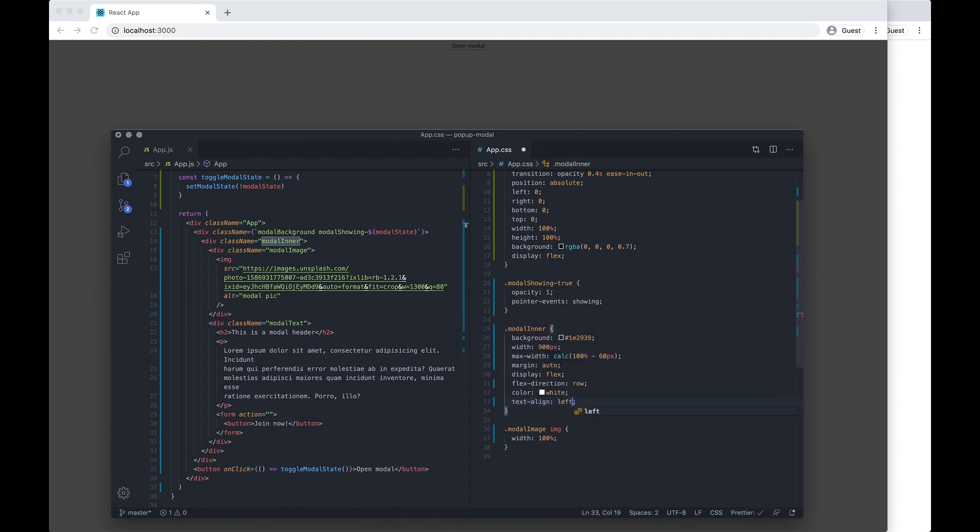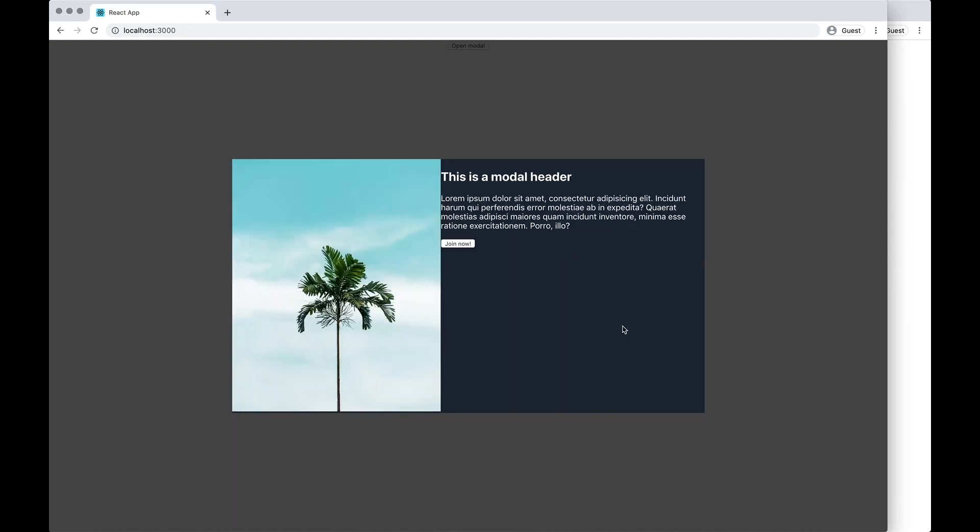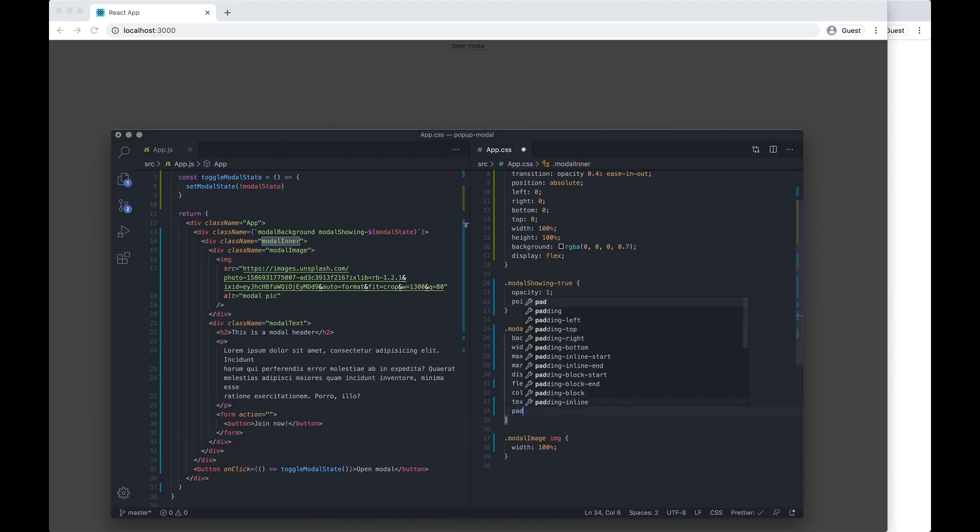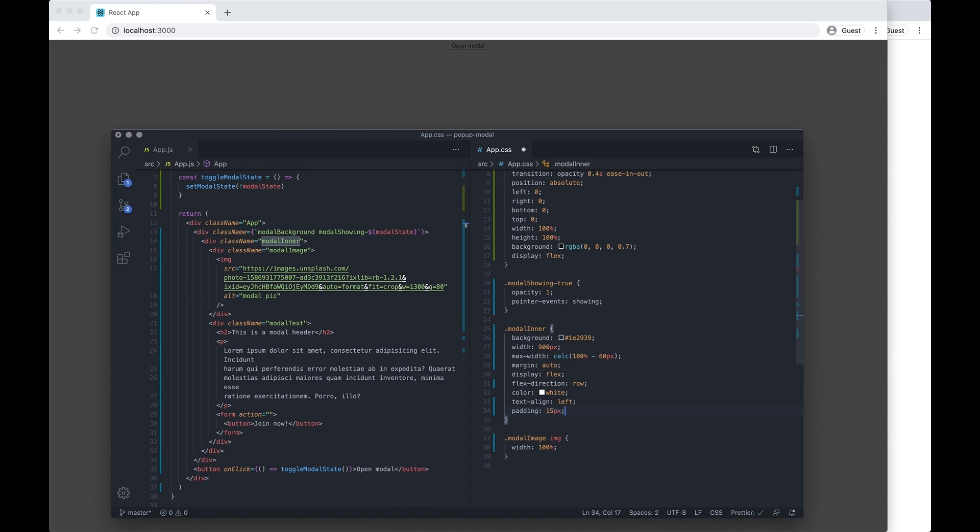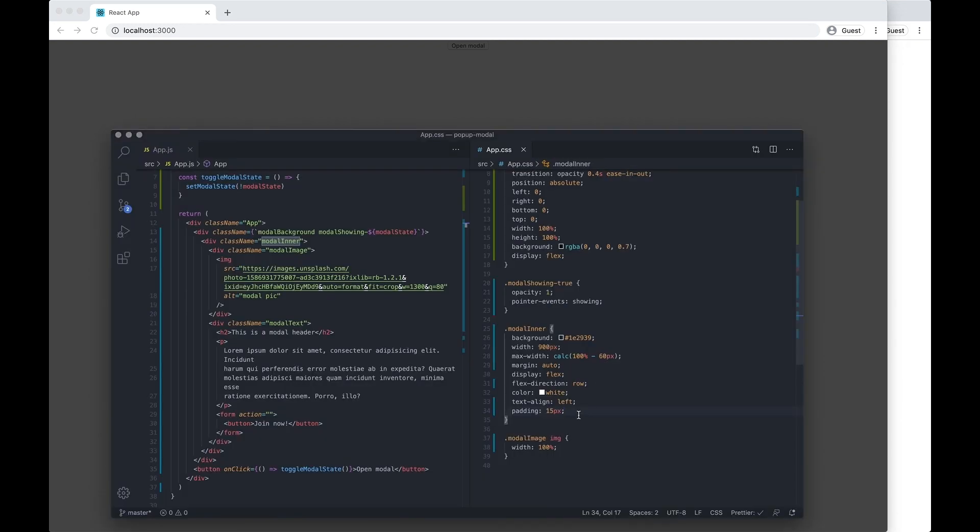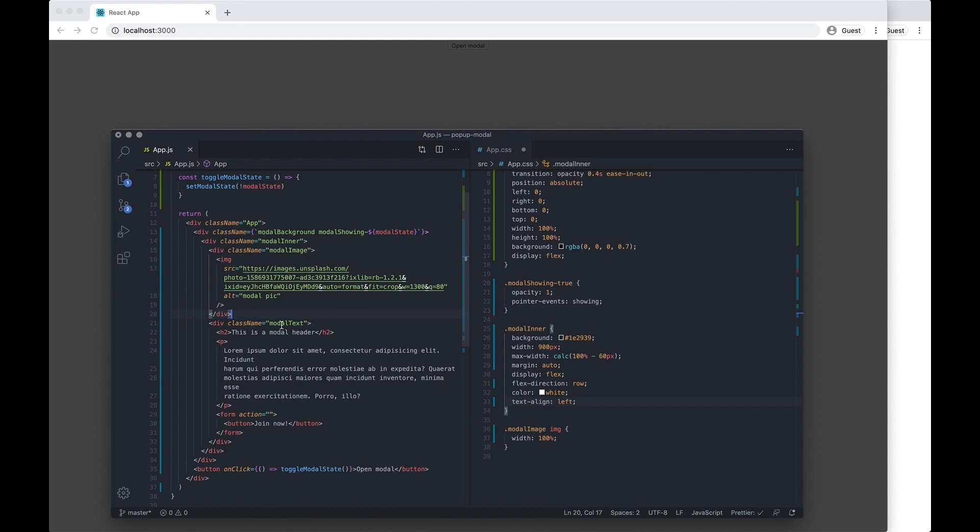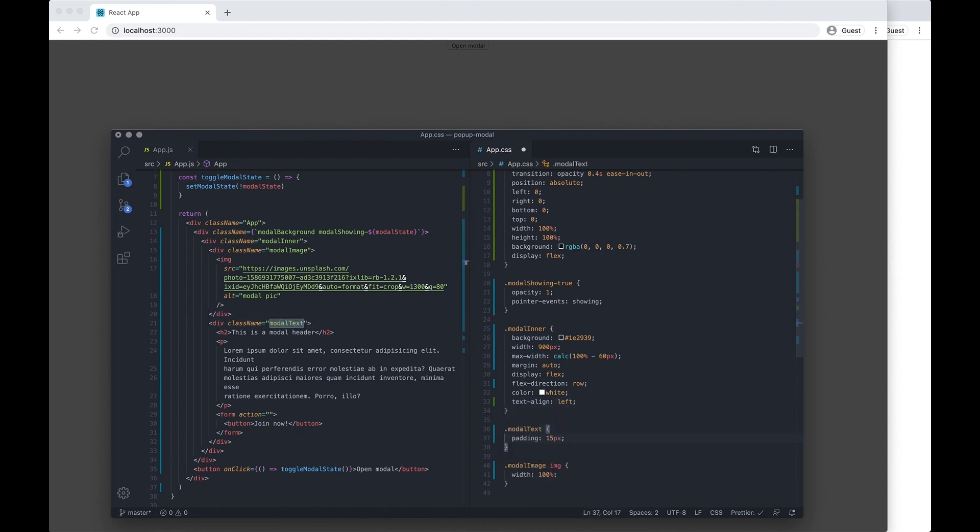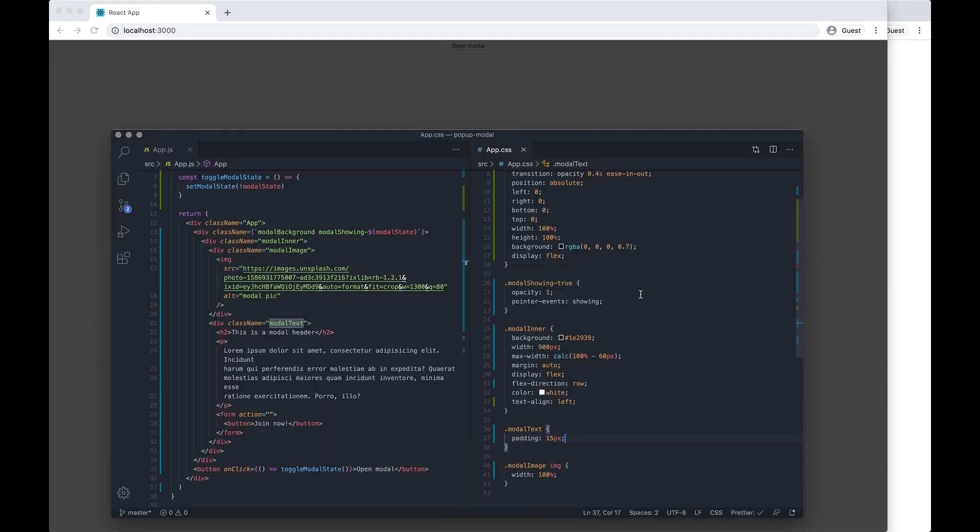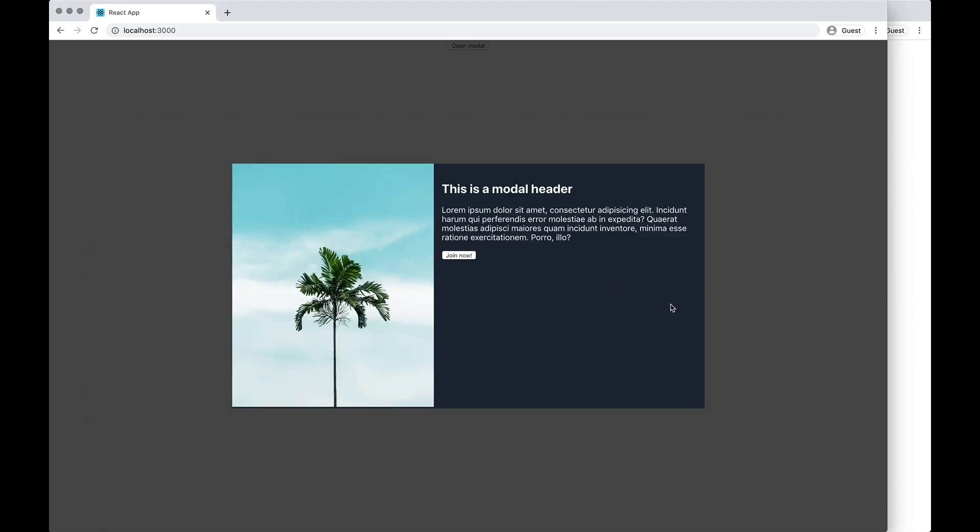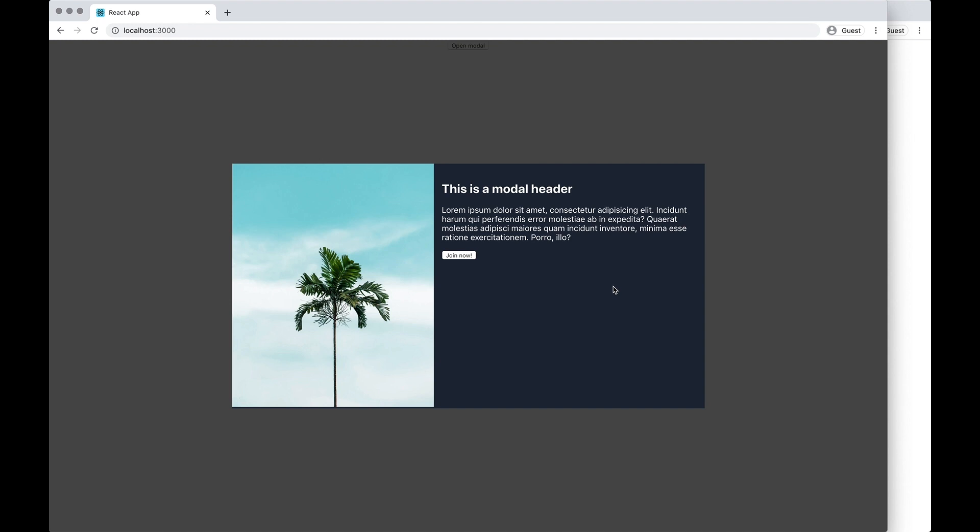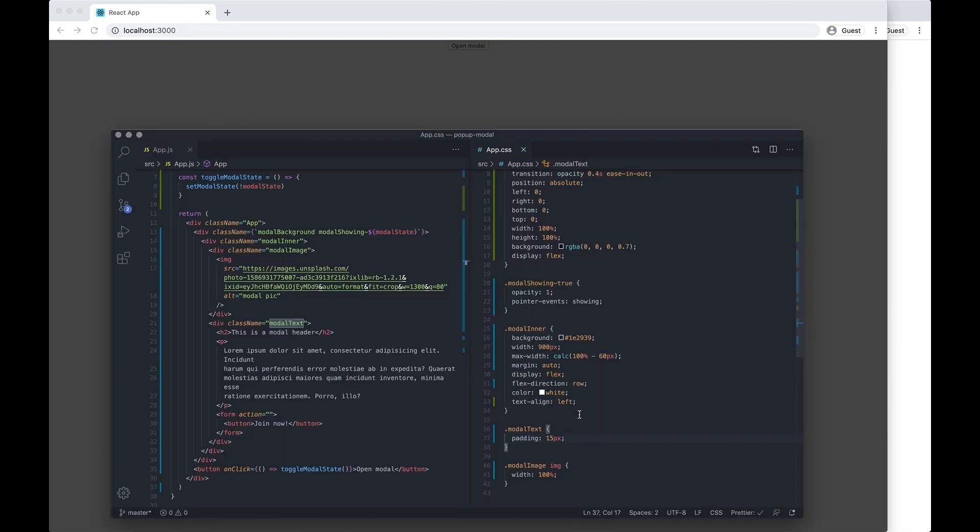And I also now align the text to the left. And let's put some padding on there to make it look a bit better. Whoops, we want to add padding on this div which is modal text.